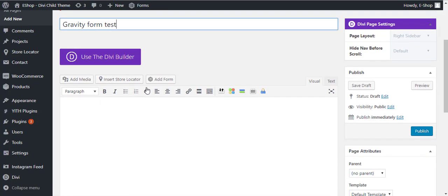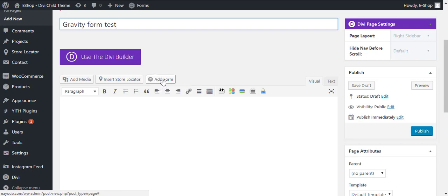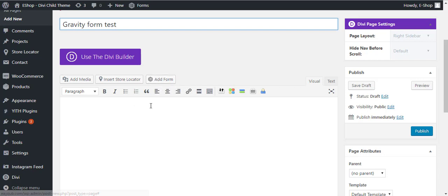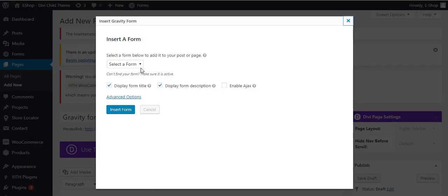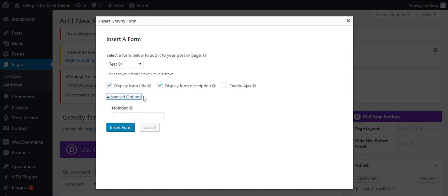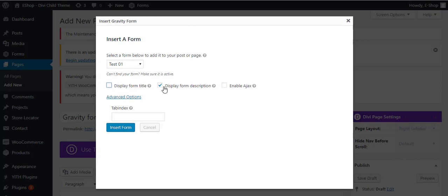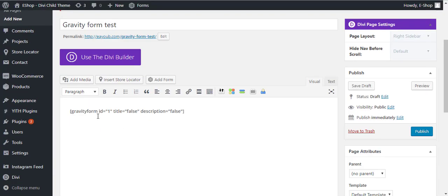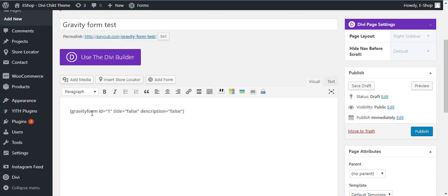You can see here, this is the shortcode generator for Gravity Forms. You will first click on this box, then click on this. We have the Test01 form. You can also check out these advanced options. I will not display the form title and description. Click on Insert Form and it has added the shortcode for us. Let's publish this page.